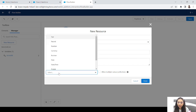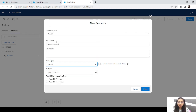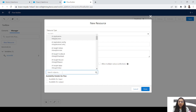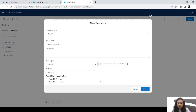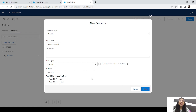Let's create an example. Take a variable called 'account record' with data type record. When you select data type record, it will ask you which object — let's say we type account object. Now in this record variable, you can save any one record of the account object, because this can hold only up to one value. This is why it's called a record variable — we are fetching a record from the object in Salesforce into our flow.